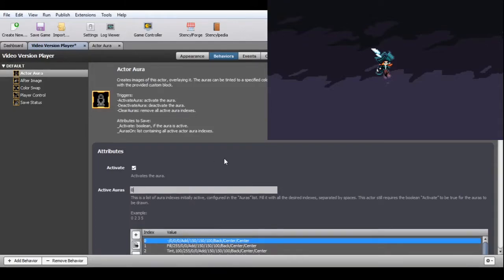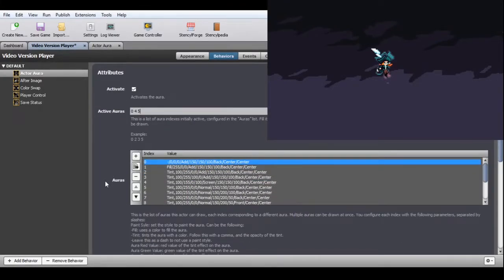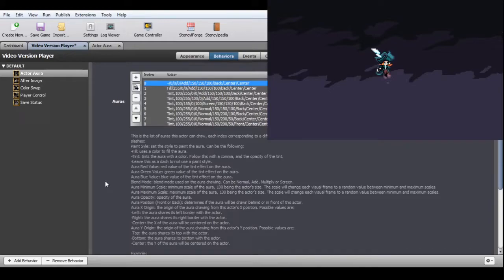Just type in the index number separated by spaces. The auras themselves are configured in a list, where each index contains all the settings for one aura separated by slashes. The aura index is then the number of their position on this list. Each of the settings have the same names as the attributes from older versions of this behavior, so you can use those as reference.